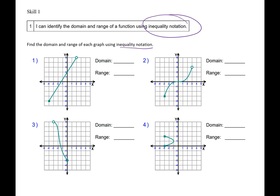I'm going to look at my x values. Remember, domain is your x's, range is your y's every time. I'm going to look for my smallest x value to the left — my smallest value to the left is negative 4. Then I write the little sandwich inequality, and then I look at my biggest x value to the right, and that's 2. This one down here is a closed dot, so I write an equal sign underneath. Up here it's an open dot, so I keep it as no equal sign.